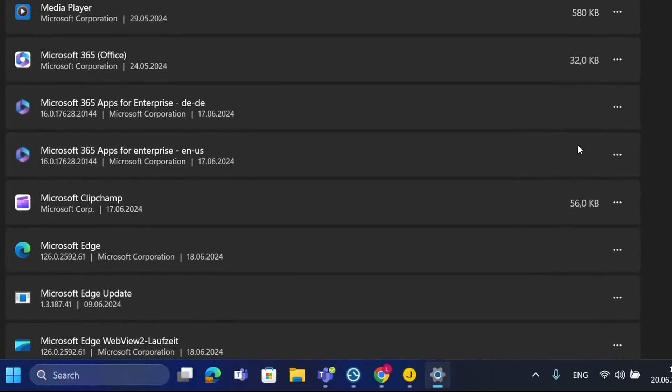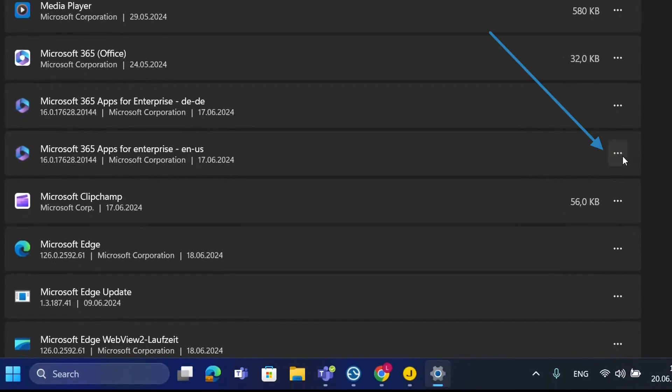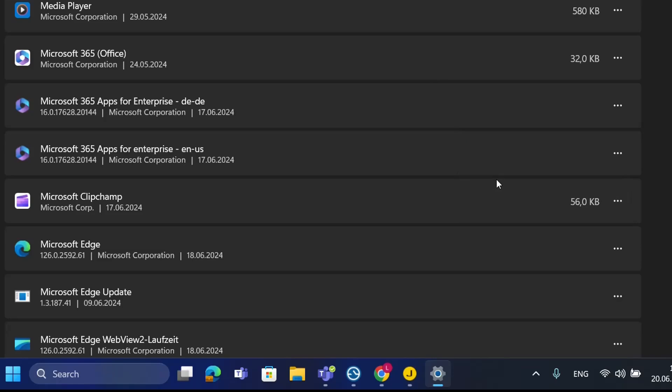Click on these three dots here and you'll see this option which says modify. Click on modify and it will pop up a window asking do you want to allow this app to make changes? Yes.